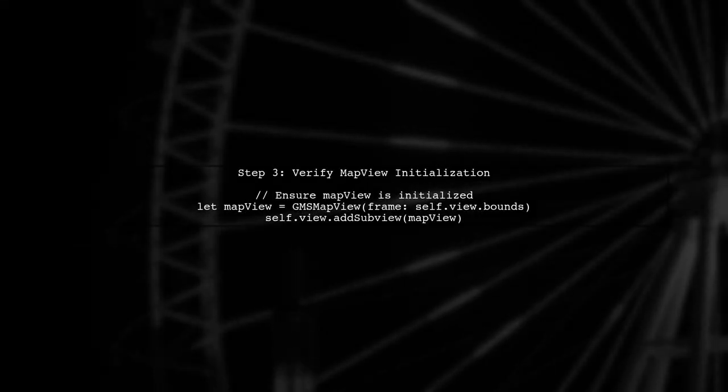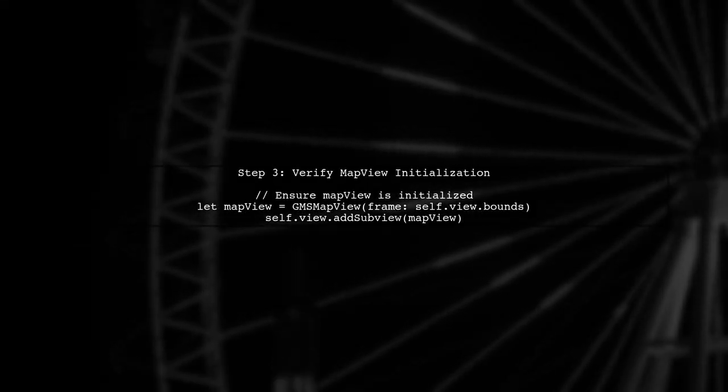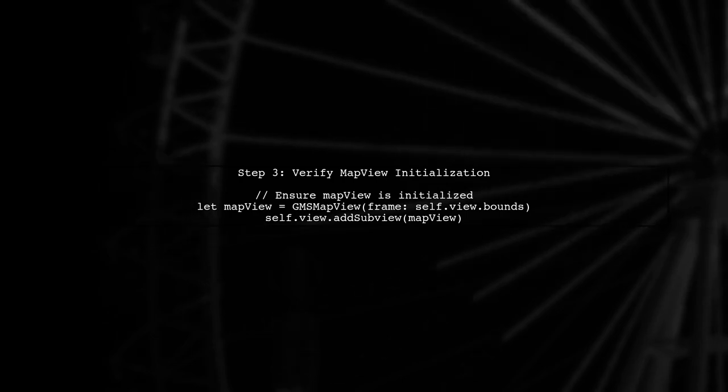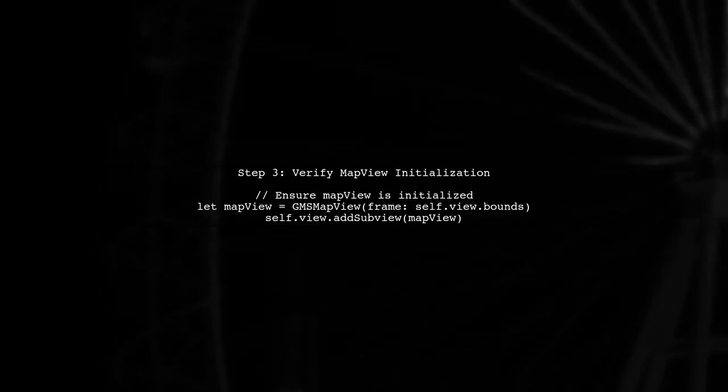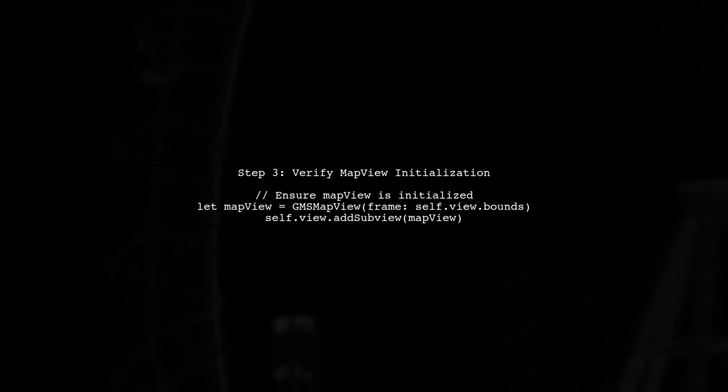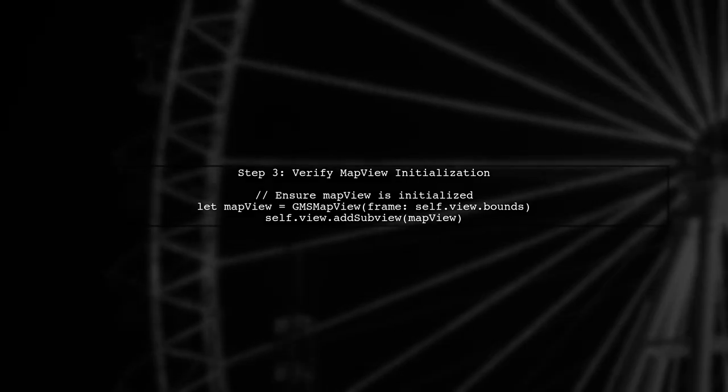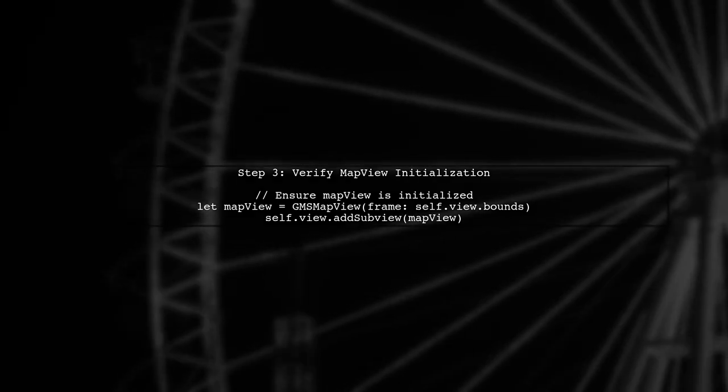Next, let's verify that the map view is properly initialized and displayed on the screen. If the map view is not set up correctly, the camera movement won't be visible.